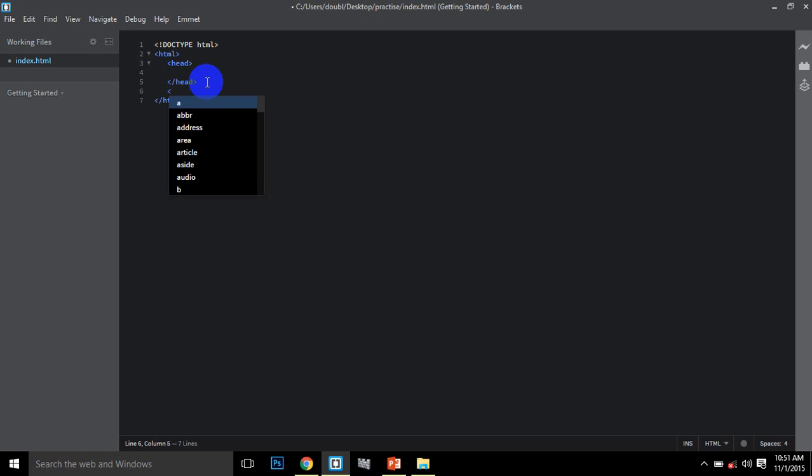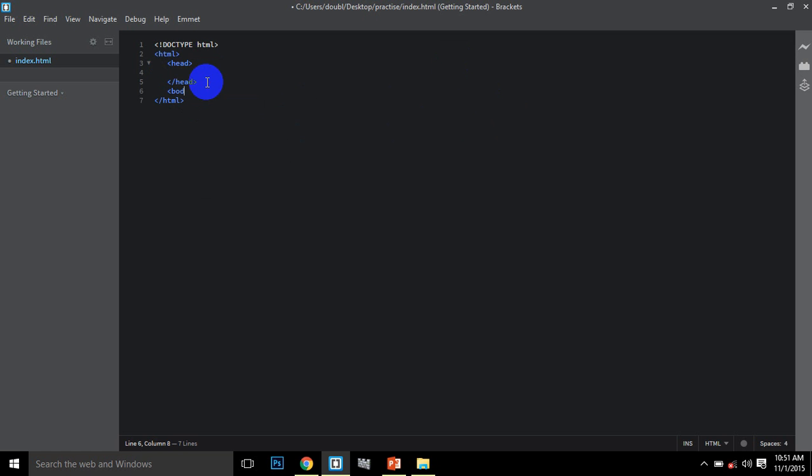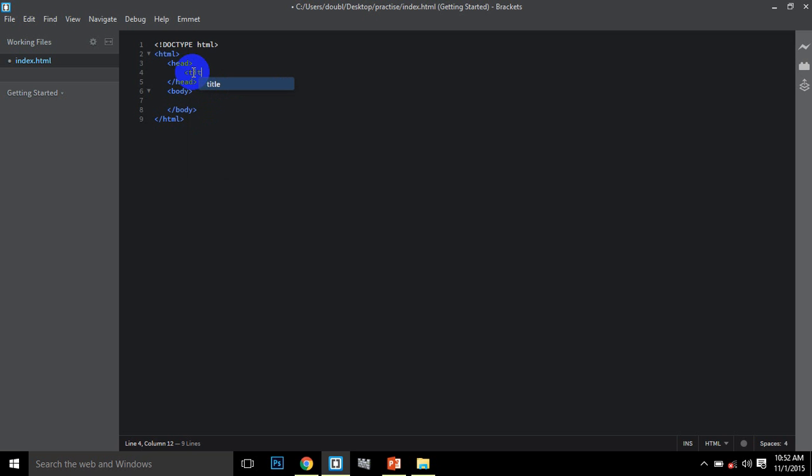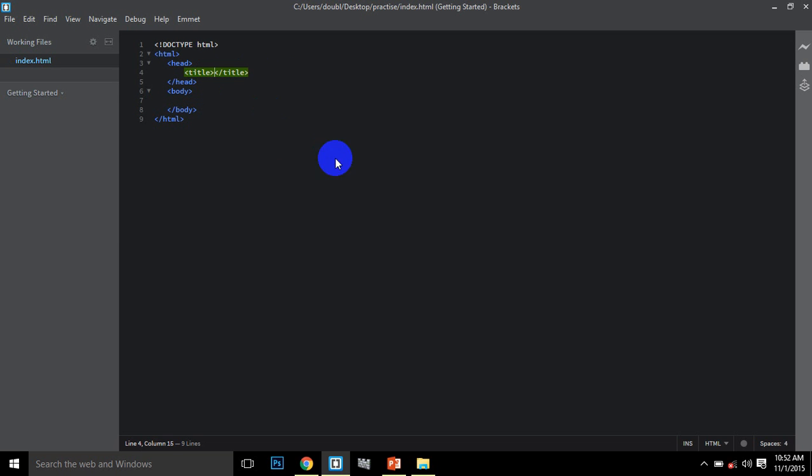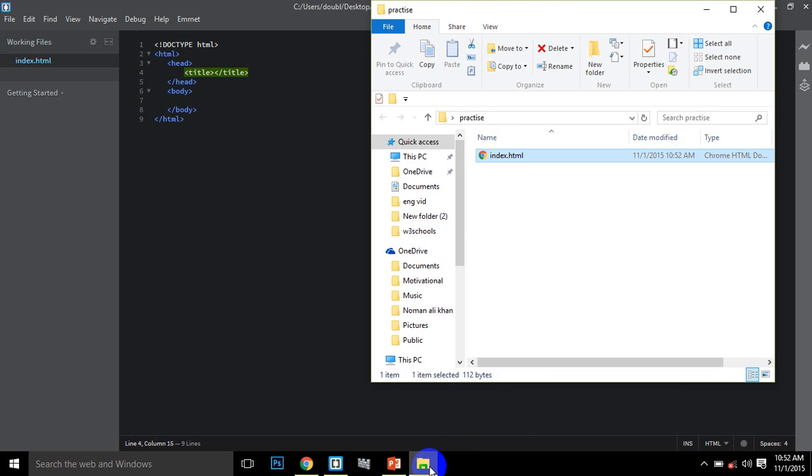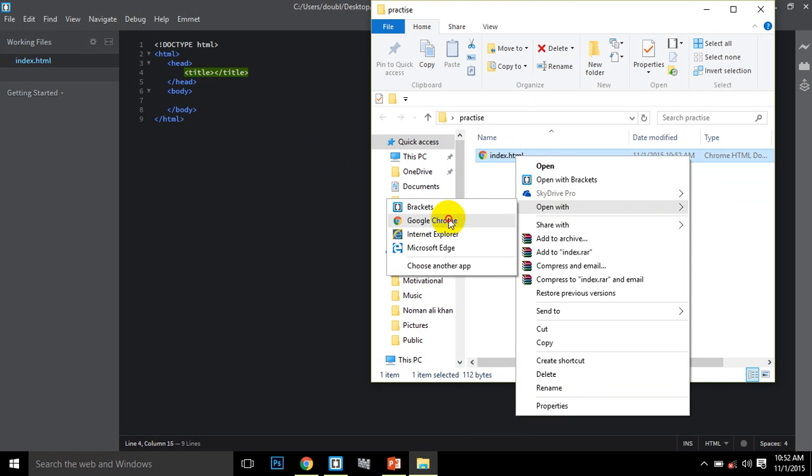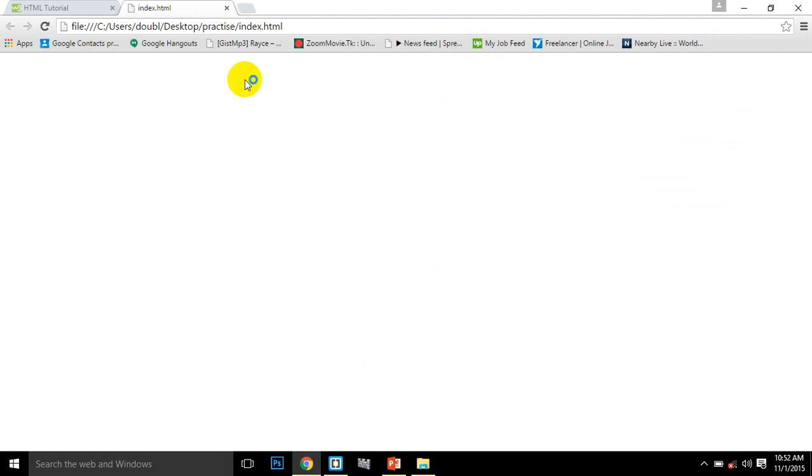The second section is the body section. What you put in the body section will be visible in the browser. Inside the head section, add the title tag with its closing tag. Let me save this and open it in Google Chrome.